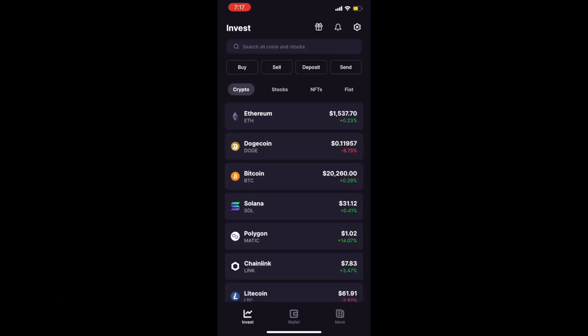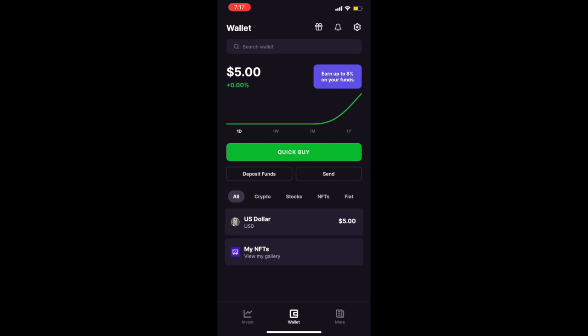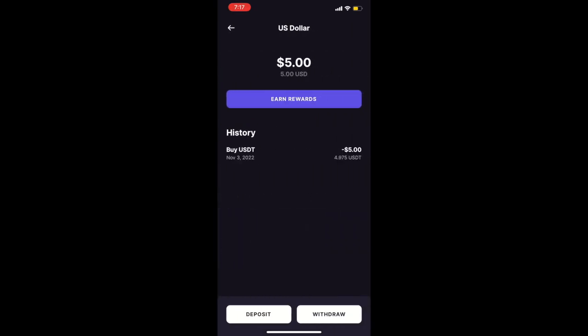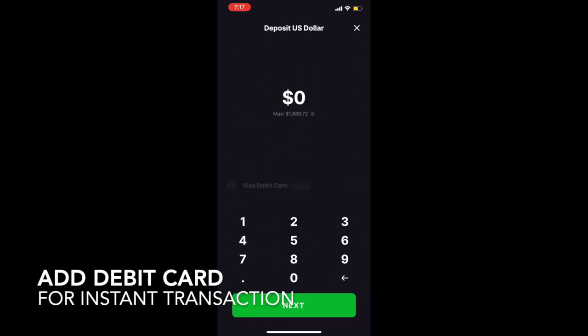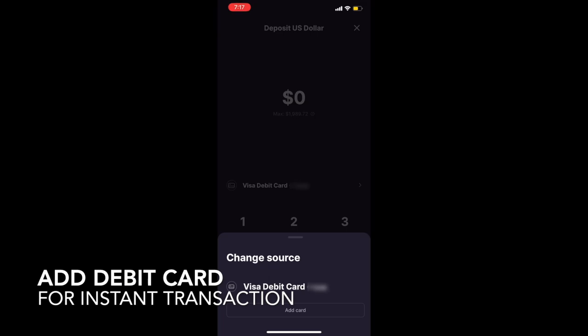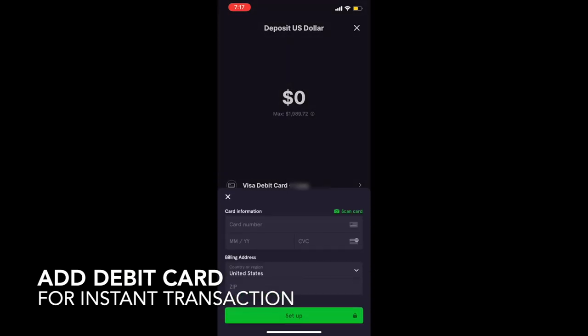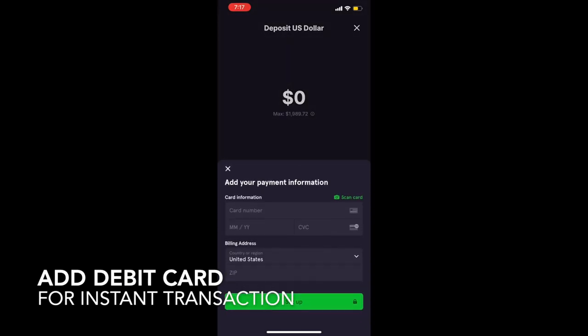Once your account is verified, you can go to your wallet by pressing on the icon on the bottom middle of the screen. Here you'll click on USD, then deposit, and this will prompt the menu. You'll want to deposit through your debit card for instant transfers. Keep in mind that depositing through bank transfers can take two to three days to process, so try to stick with debit card deposits if you can.